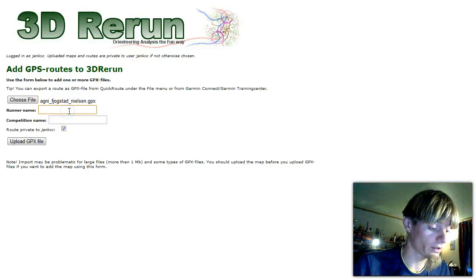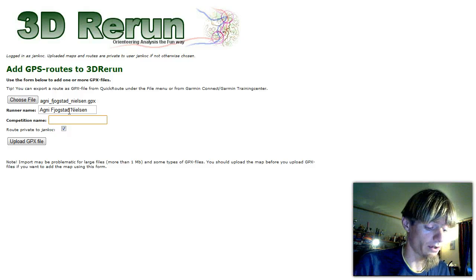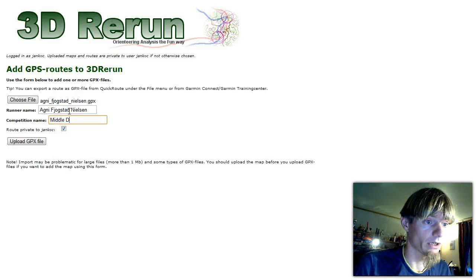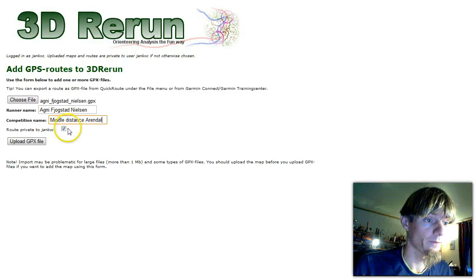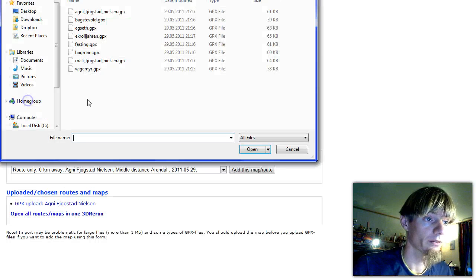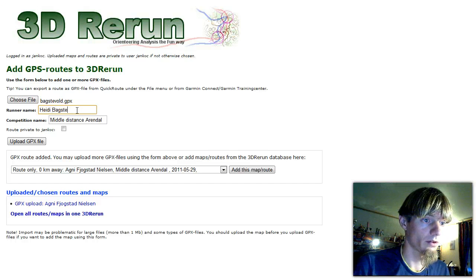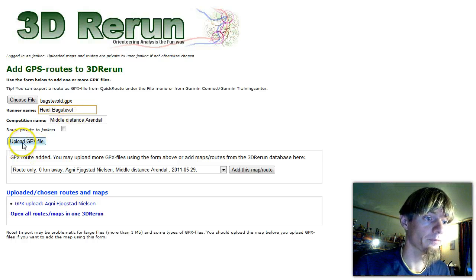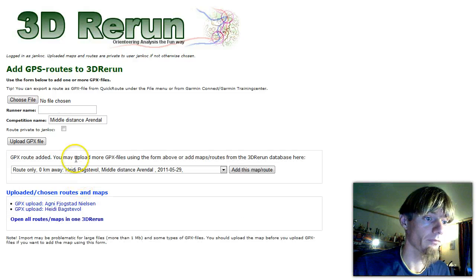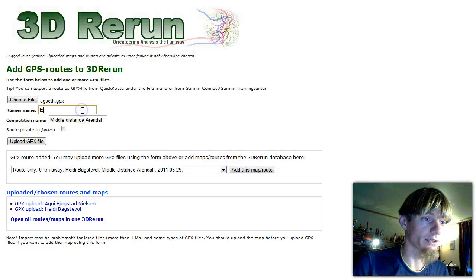So I start with Agni Fjogstad Nielsen, middle distance Arendal — upload GPX file. The next is Heidi Buxdowal — upload GPX file. Then we take the next, which is Elise Ekset.